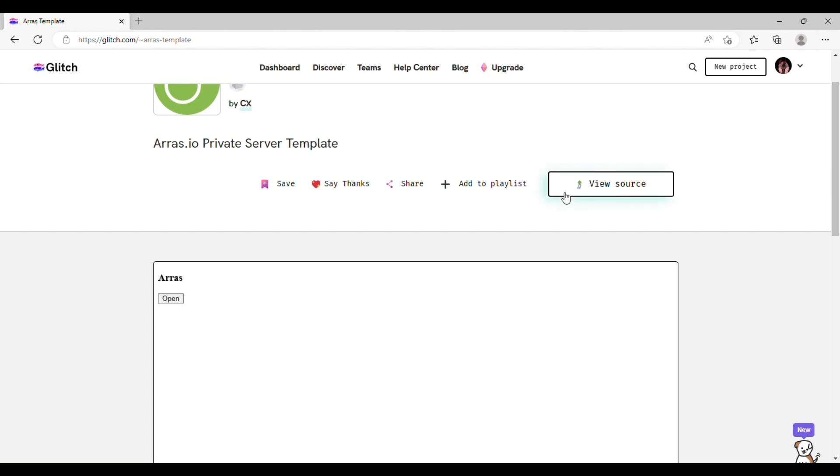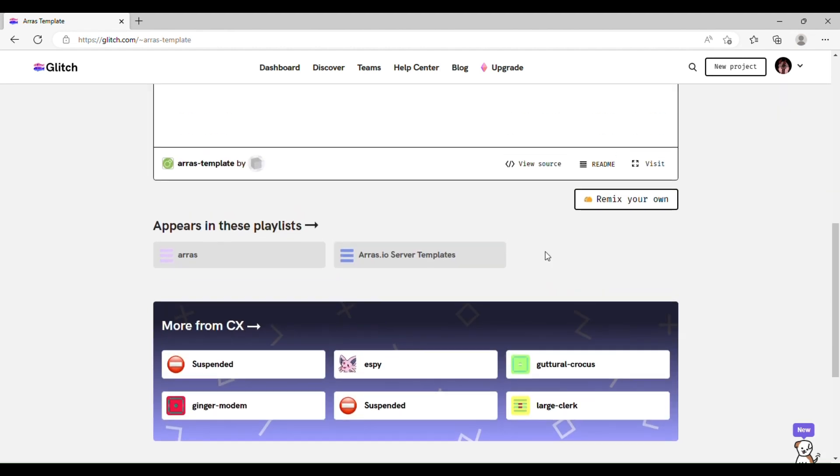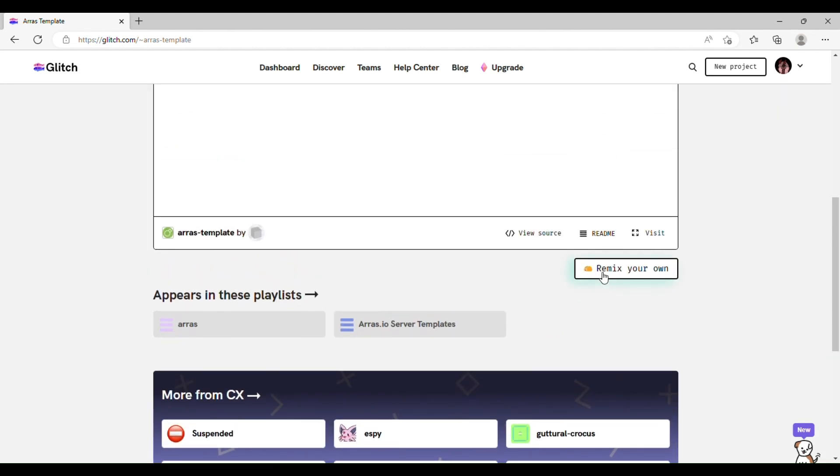And once you get signed in, you want to go to this page and find Remix Your Own. Once you do that, it's going to launch you into the editor of your own version of the glitch project. I currently have very slow Wi-Fi right now, so it's going to take a pretty long time for this to load. I'll cut to when it actually does.